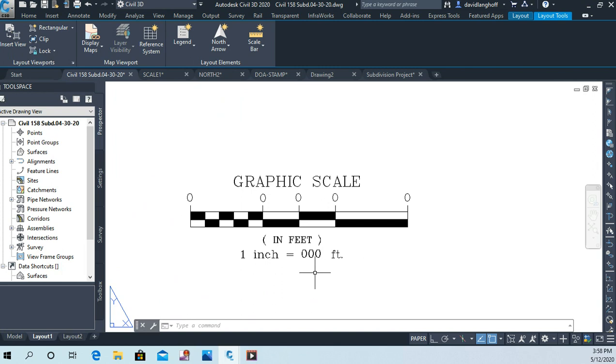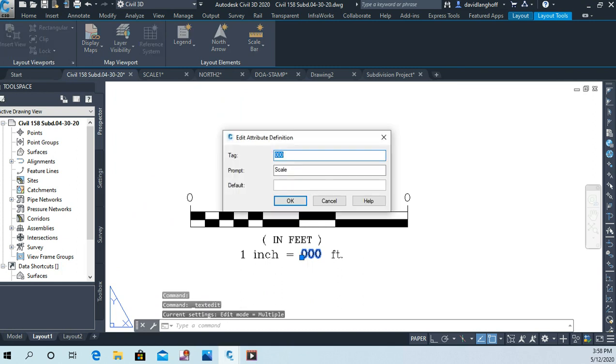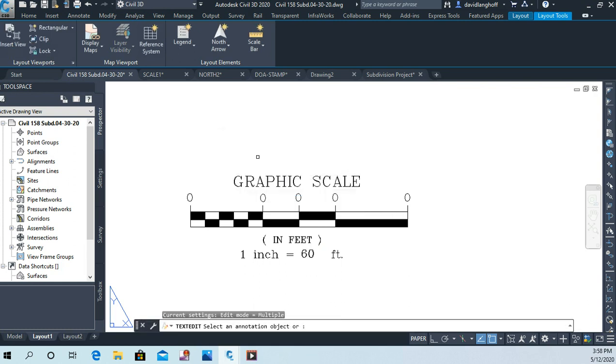The first thing I want to change is this one inch equals... if I double tap on that zero zero zero, I have the opportunity to change that. I'm going to change it to 60. So give that a try.